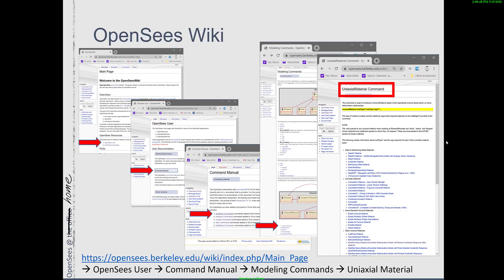OpenSeas wiki is the best place to get the documentation for the uniaxial material command. You have to dig a little deep in the wiki and then maybe just make a bookmark for the page titled the uniaxial material command. In my demonstration, I'm going to have this wiki page to the right sharing the screen for the demonstrations I'll be doing today.